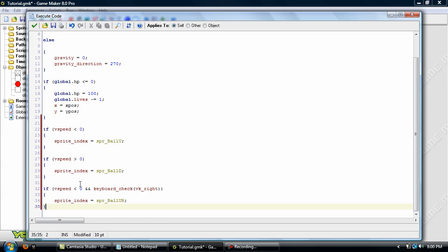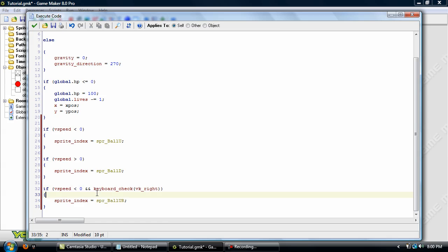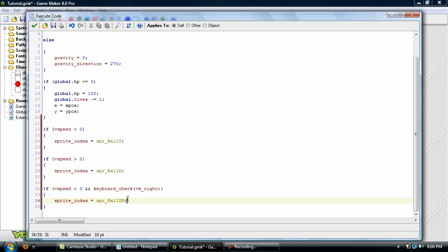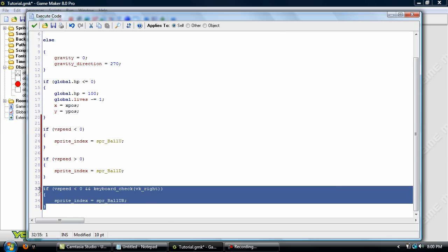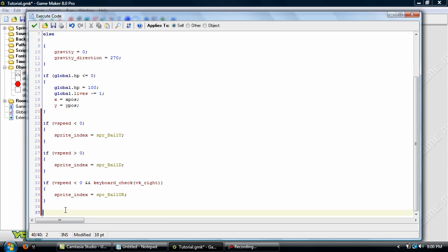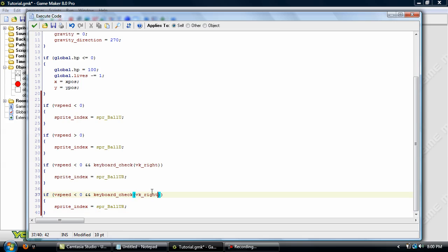So this is going to be the same thing as if vSpeed is below 0, but we've added in this right here. I don't know if I've used this yet, I can't remember, but basically it's just two AND symbols. And what it does is it allows you to put two things for the if event to check. So it would be vSpeed below 0 and keyboard check vk right, which all that does is it checks if you're holding down the right keyboard, or the right arrow on the keyboard. And then it sets the sprite to SPR Ball U. So we can just copy that and paste it here, and change this to left, and this to L. Okay.